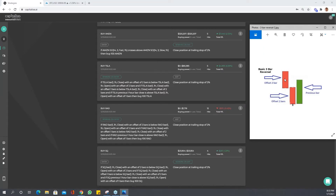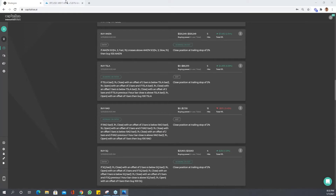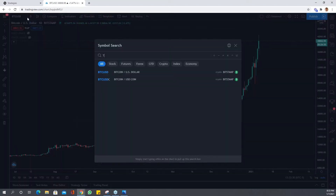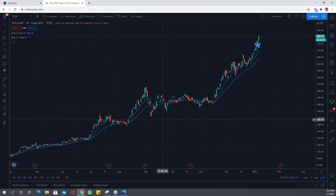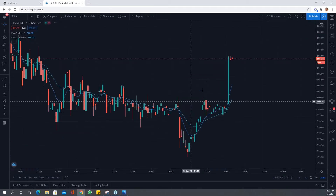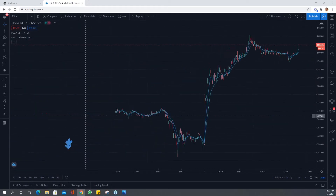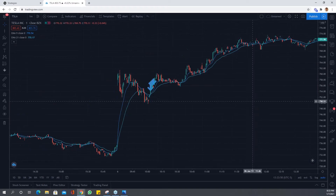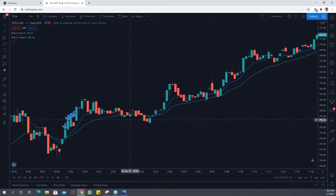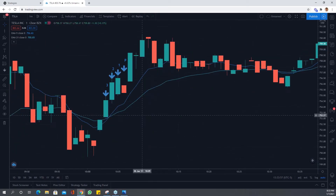We're going to describe an EMA crossover strategy. After the crossover happens, we're going to require that the slowest EMA of the two must be rising in order for us to take the trade. Let's get straight into it — the easiest way to show this is on Tesla. I just want to show you the pattern we're going for, and then we're going to try to optimize the strategy.